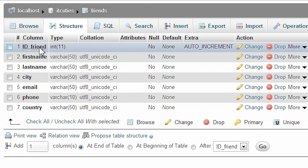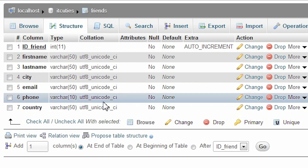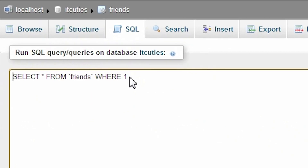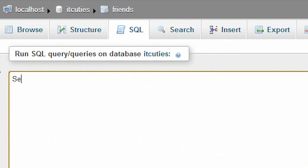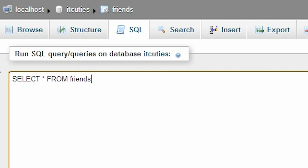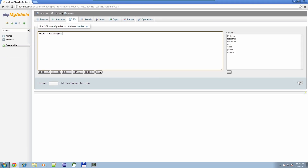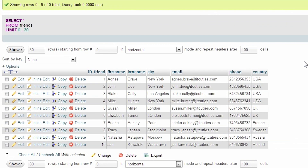So this is our sample table – FRIENDS. Let's write our very first query: SELECT asterisk FROM friends. The asterisk means we want to select all columns from the table.